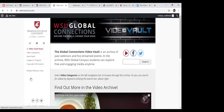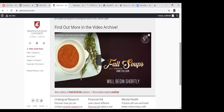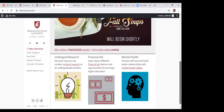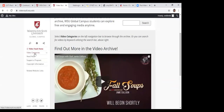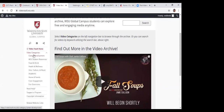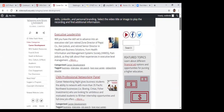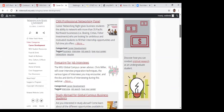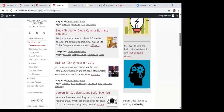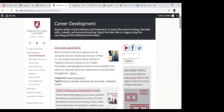The video vault is where you should go if there's anything you missed that you wanted to attend, or if you're looking for videos on topics you want to explore more. Under video categories, the career development area shows past webinars I've done and others have done for all of WSU and just Global Campus — different topics that may or may not be relevant for you.